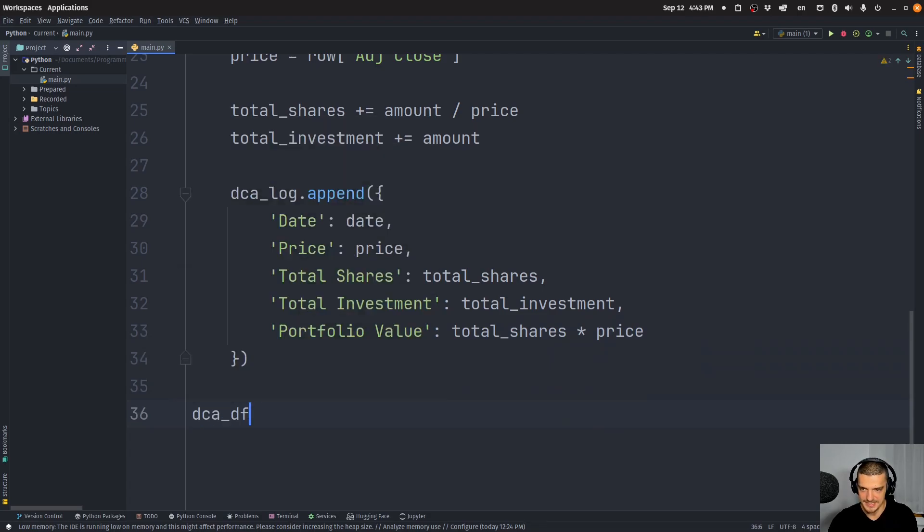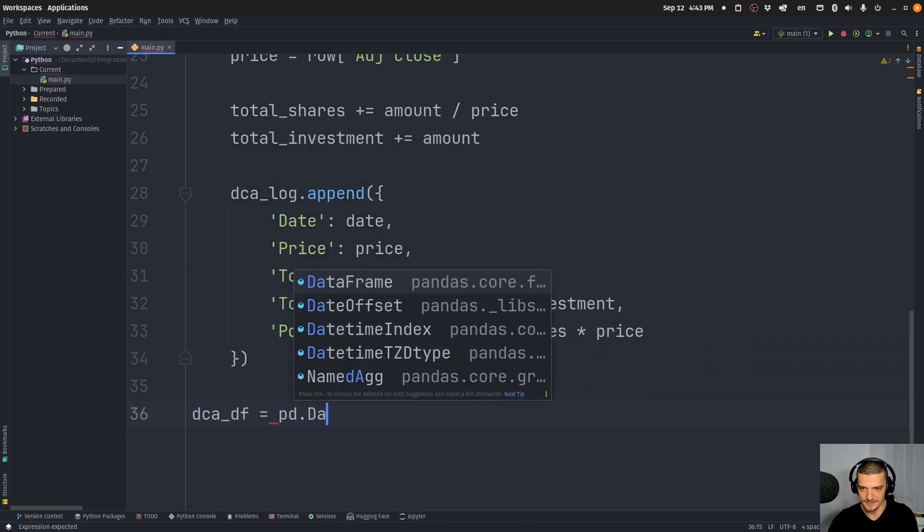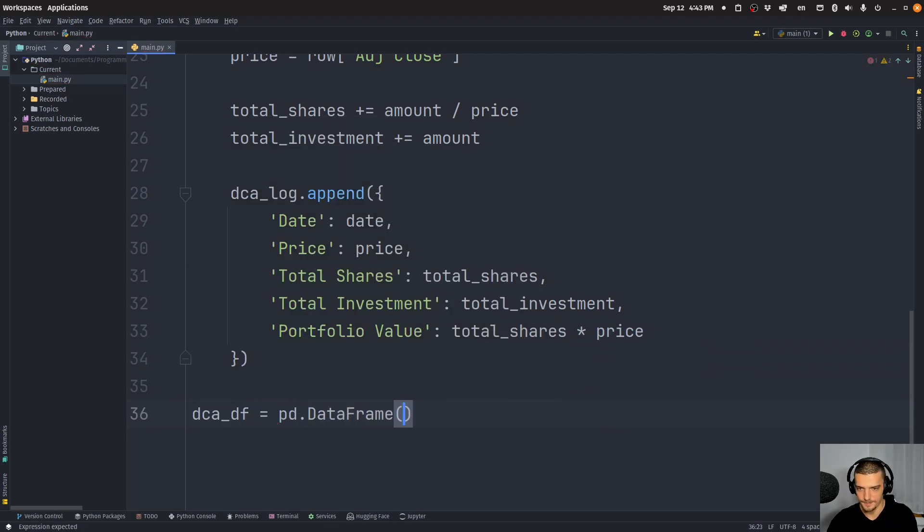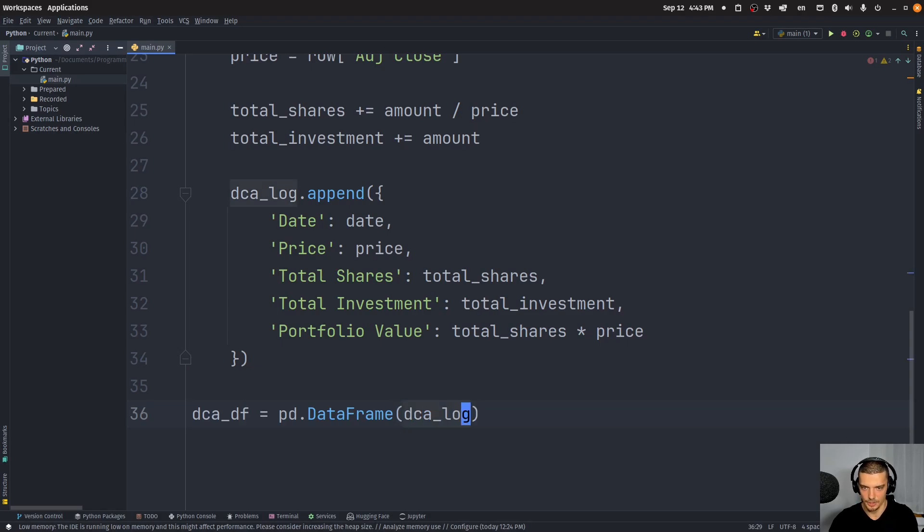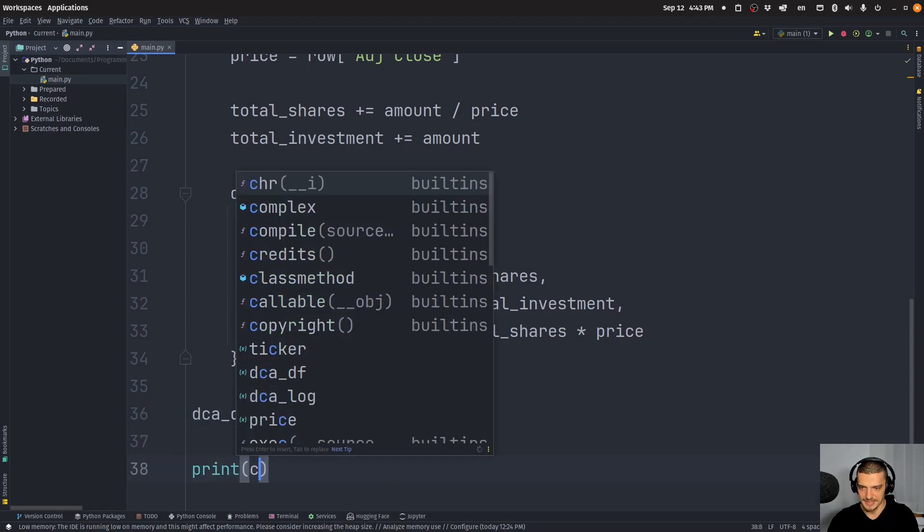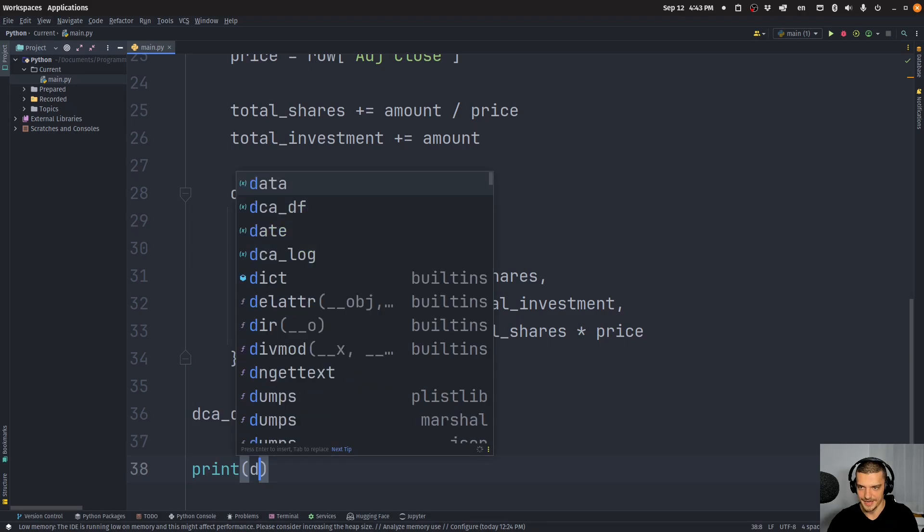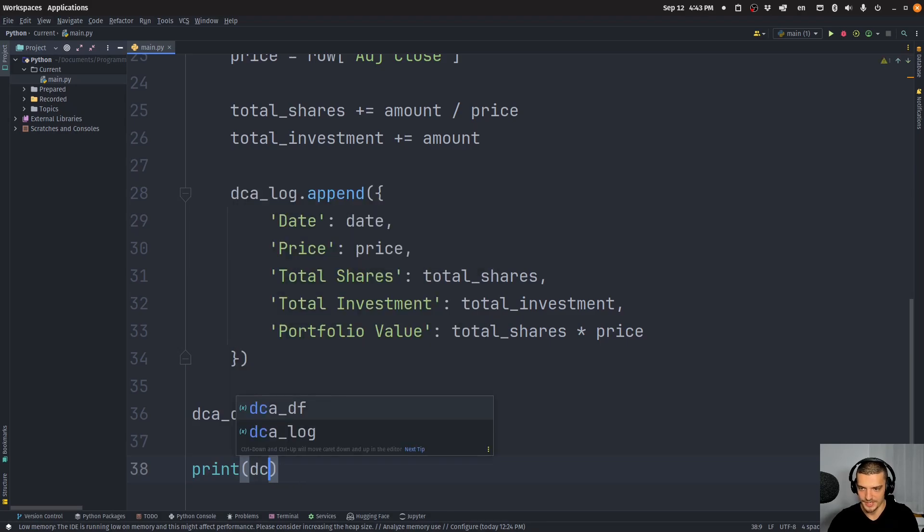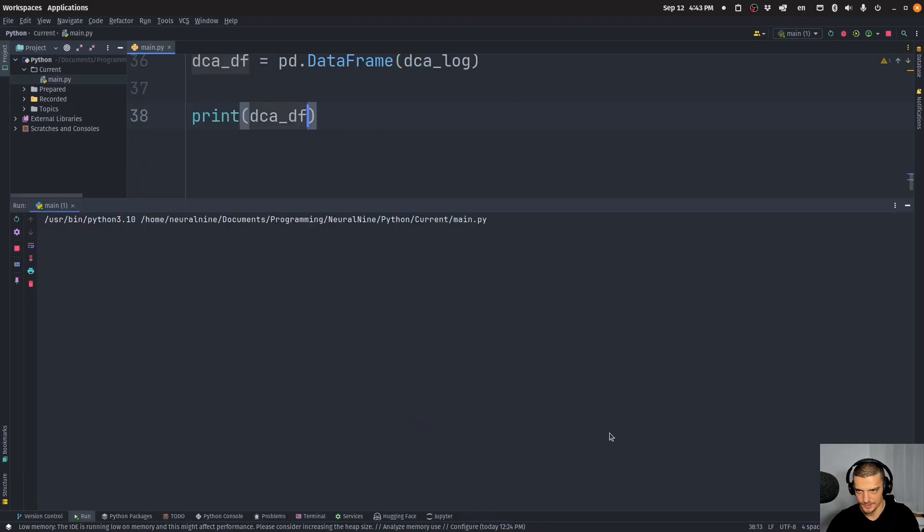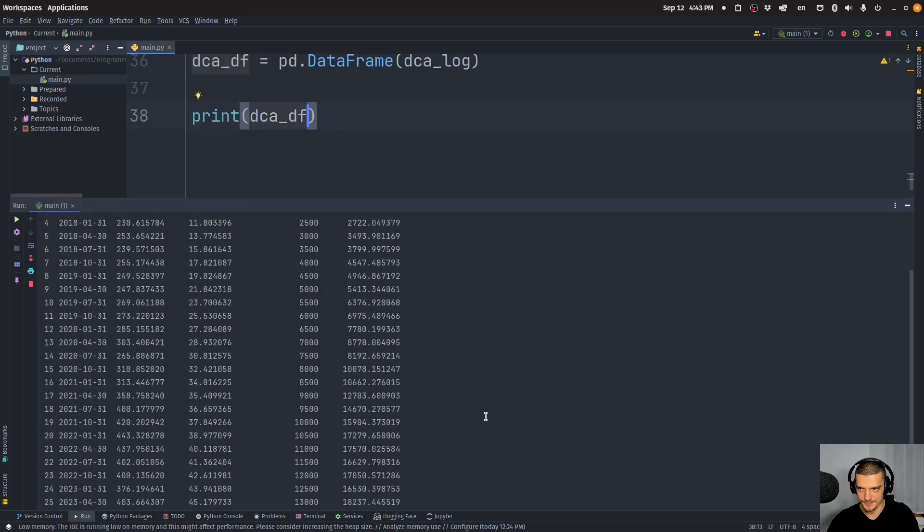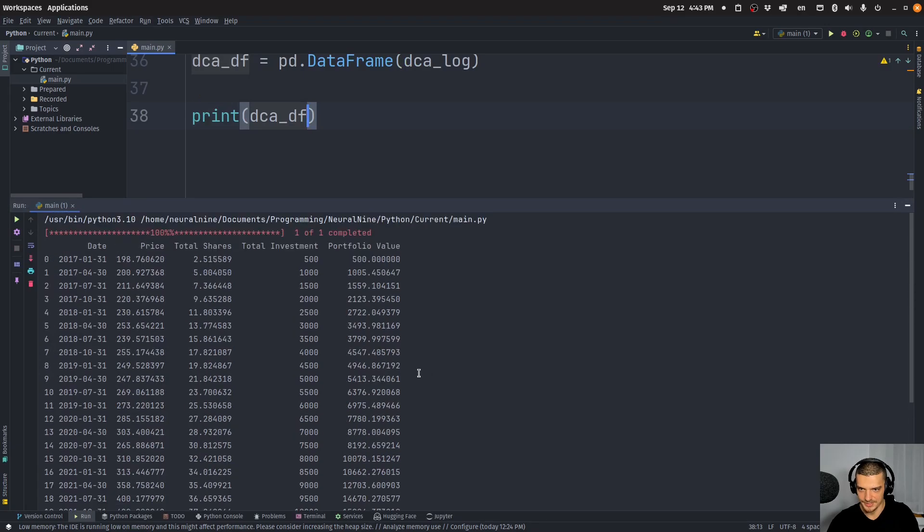And then what we want to do is want to turn, take all of this and turn it into a data frame. So DCA DF is going to be equal to pd.DataFrame based on the DCA log. We can actually print that now and we will already see some interesting results.